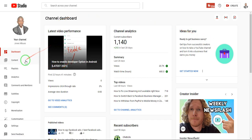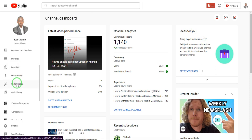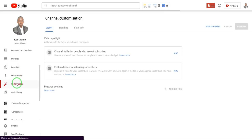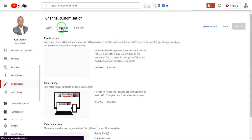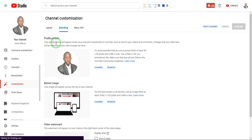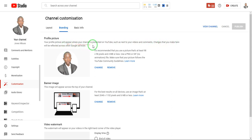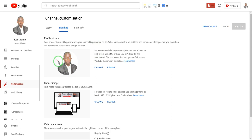In YouTube Studio, to change your profile picture, go to Customization and then click on Branding. Under Branding, you'll see your profile picture section. YouTube notes that your profile picture will appear when your channel is presented on YouTube, such as next to your videos and comments. Previously, adding a profile picture here would also affect your Gmail picture, but thanks to a recent YouTube update, that's no longer the case.